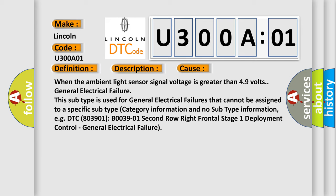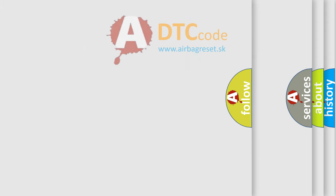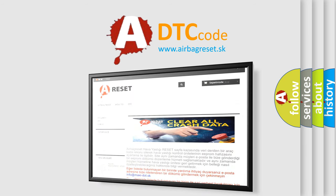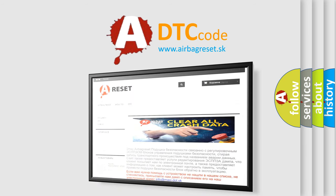The airbag reset website aims to provide information in 52 languages. Thank you for your attention and stay tuned for the next video.